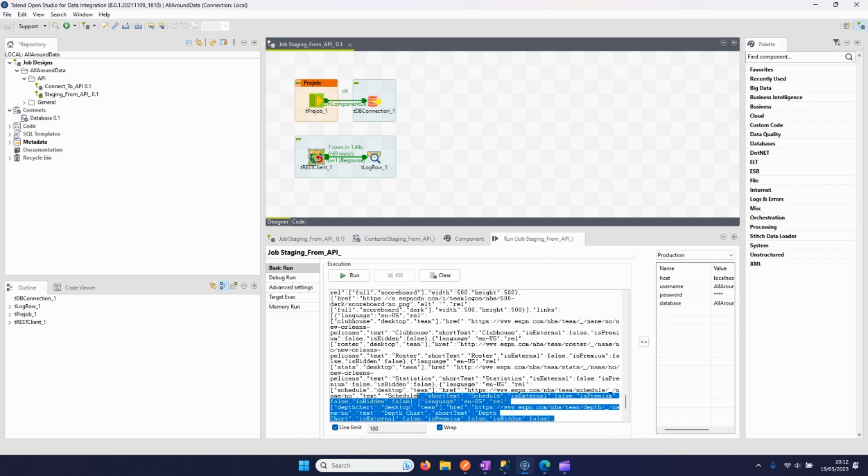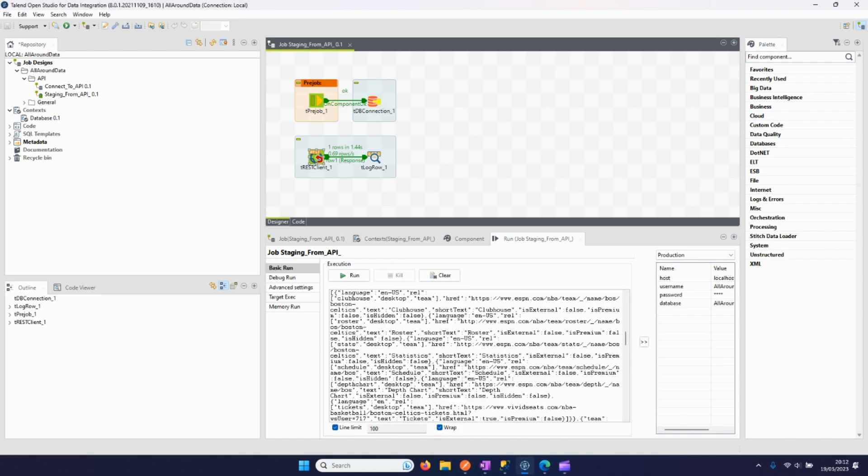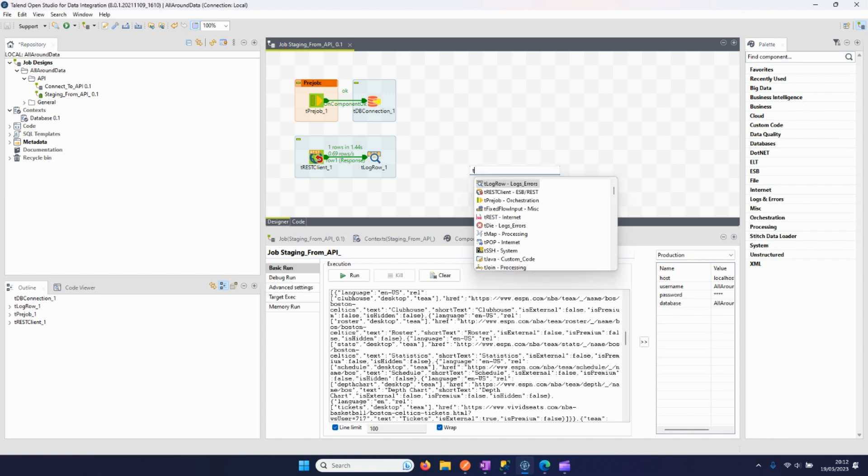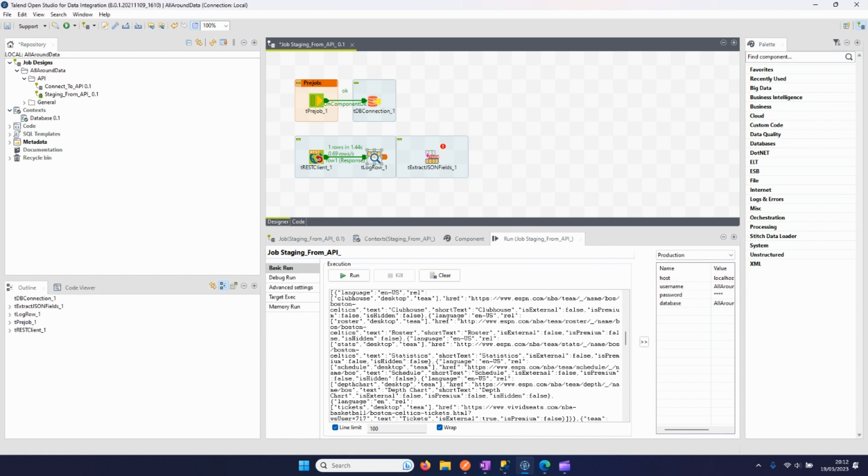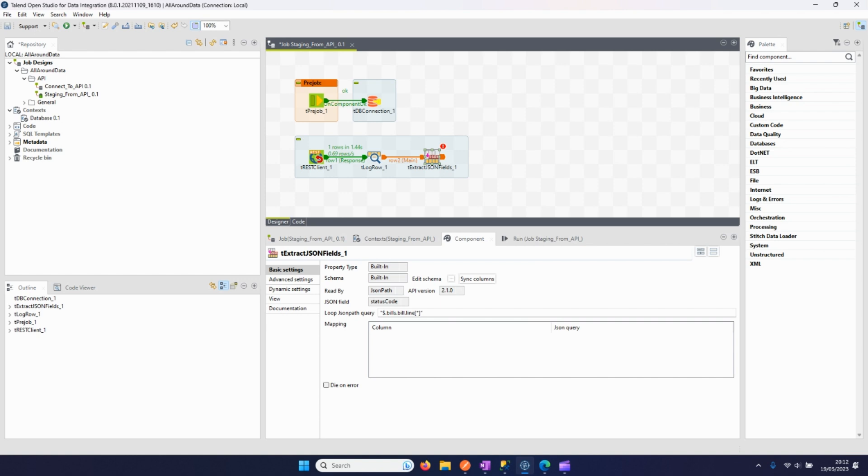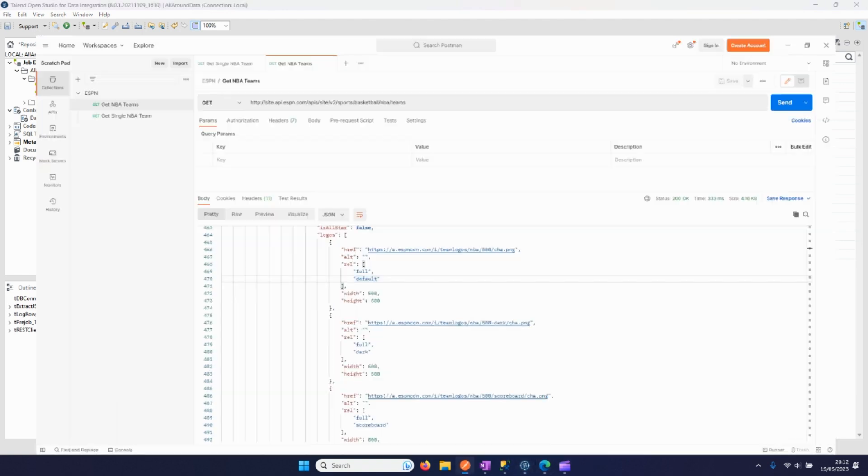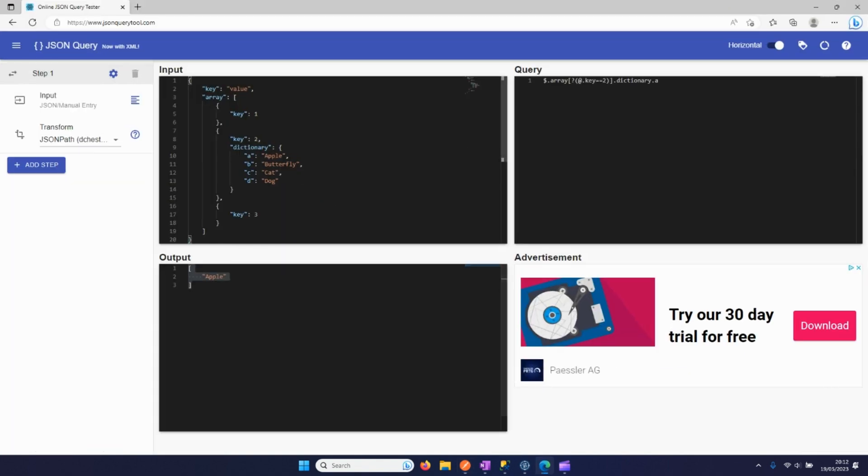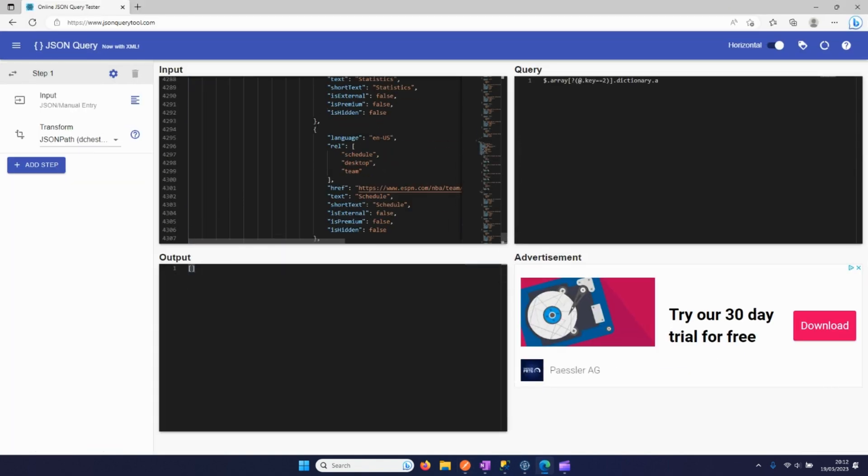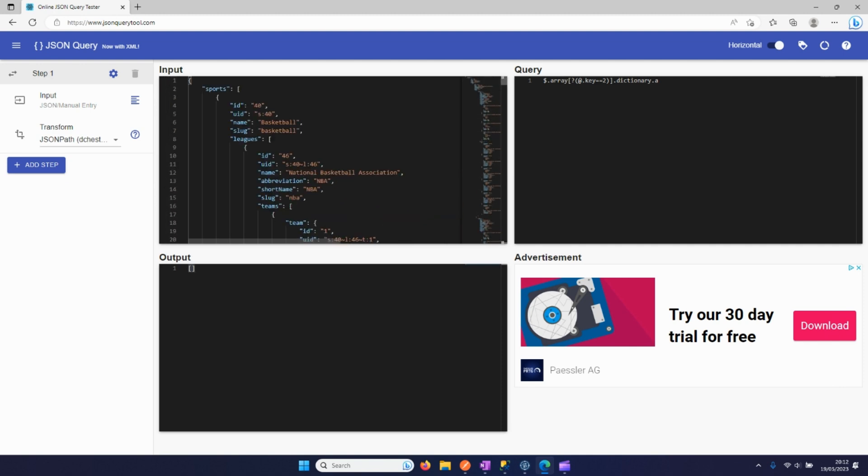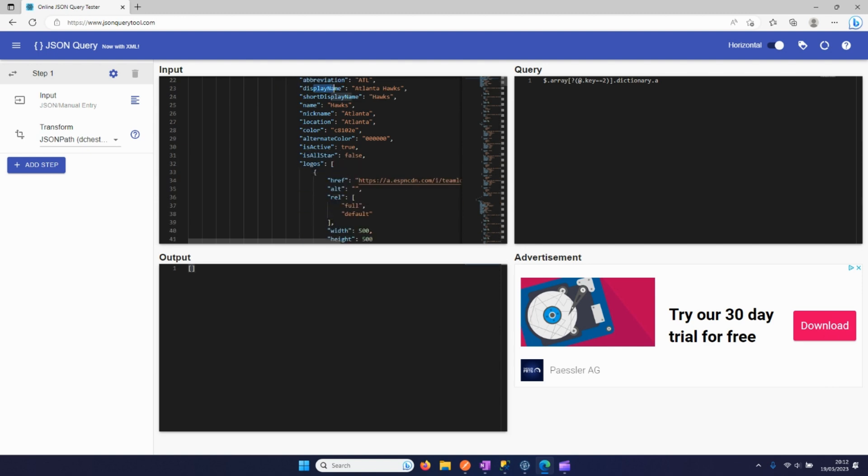Now the question is how can we parse this JSON to get it into a relational format that's needed for the SQL database? We will use this component, the tExtractJSONFields, in which we can parse the JSON according to our needs. I find it helpful to have an online tool to have a look at how we can access the data that we need. For example, we want the ID, the abbreviation, the display name, and let's say the first logo URL.